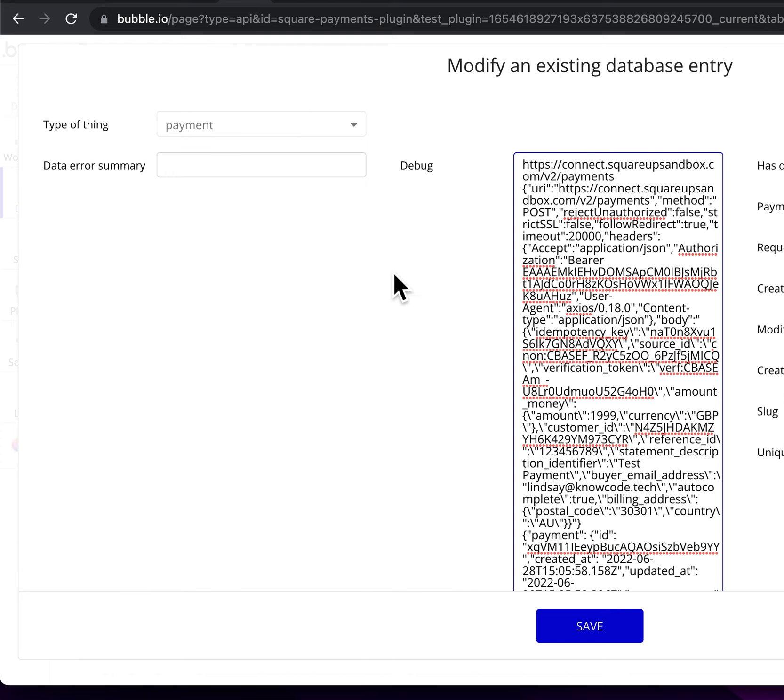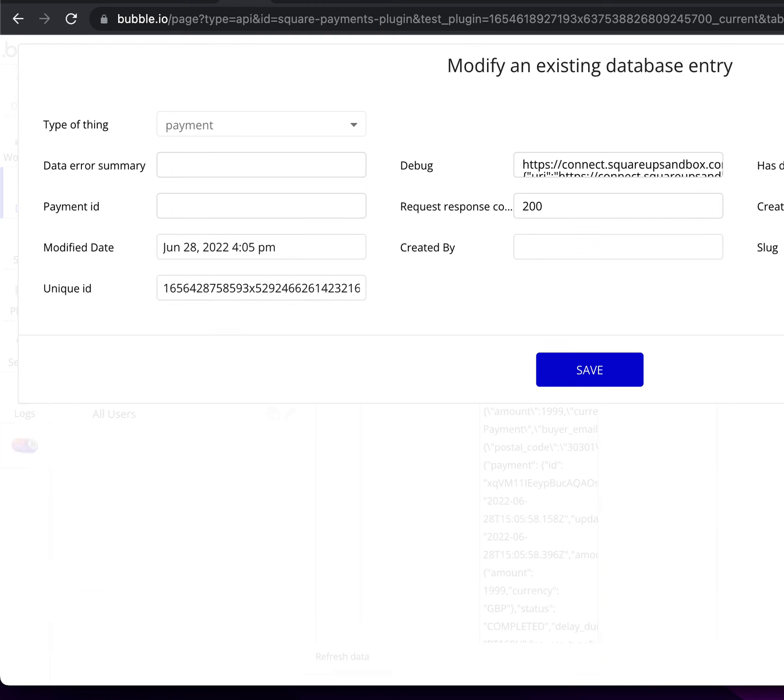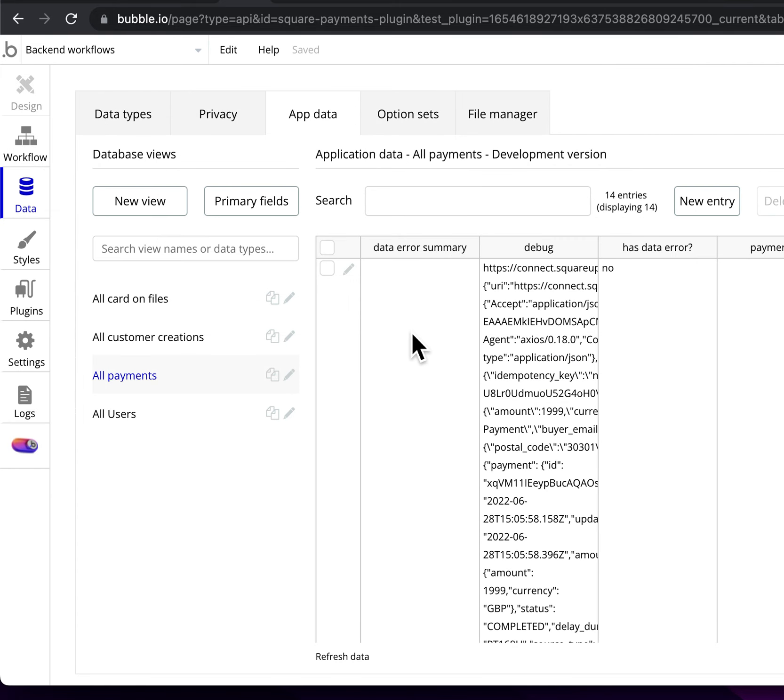So this is a really helpful way to be able to debug that information, debug what's going on if things are failing.